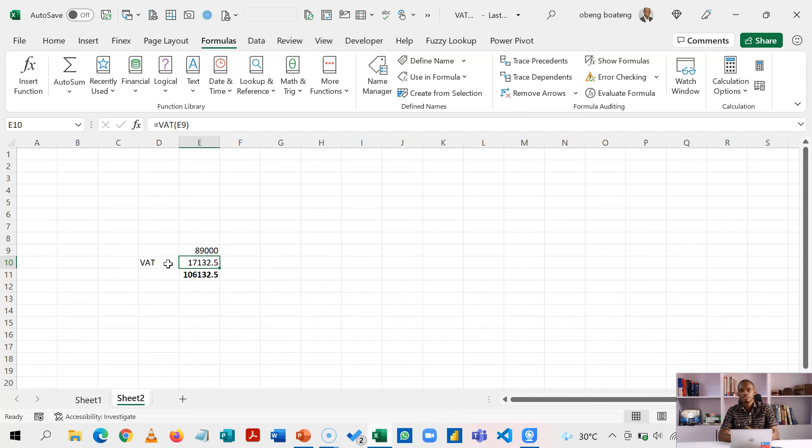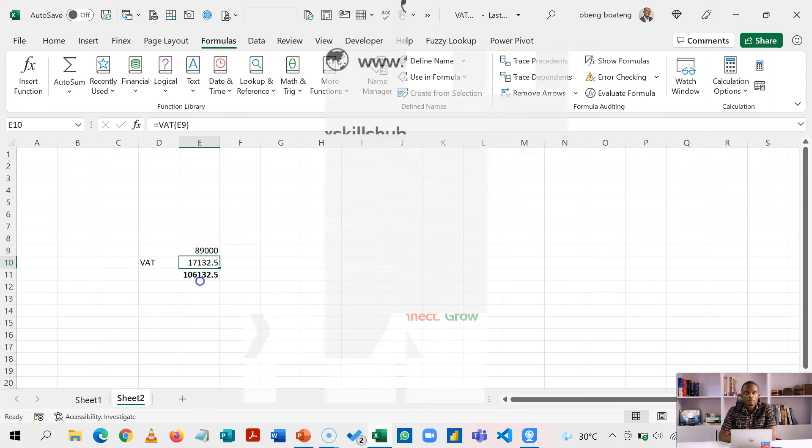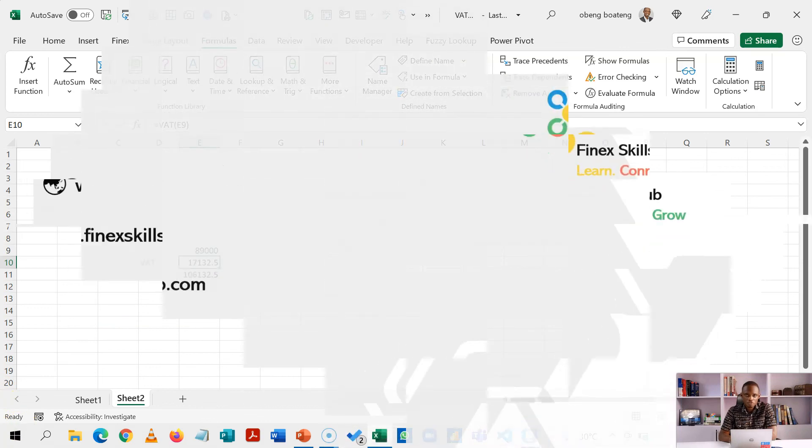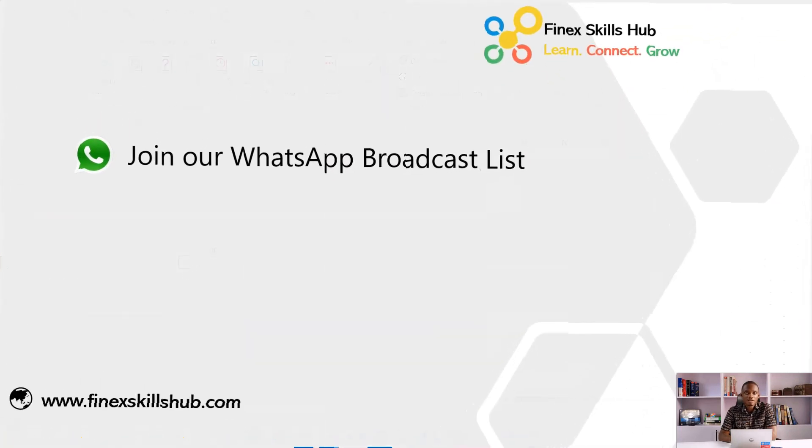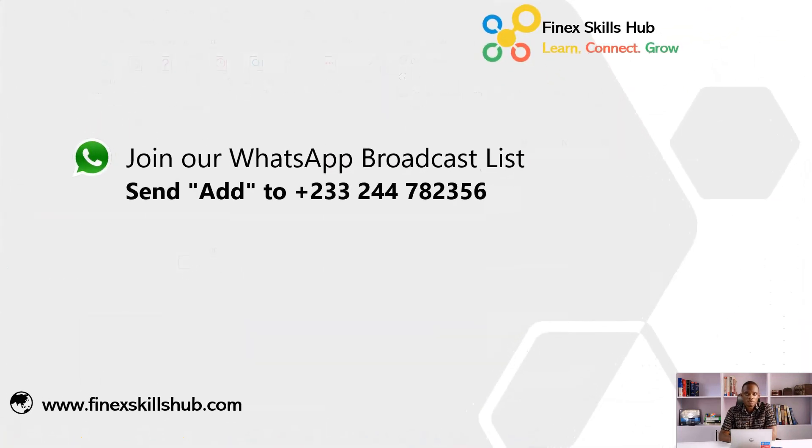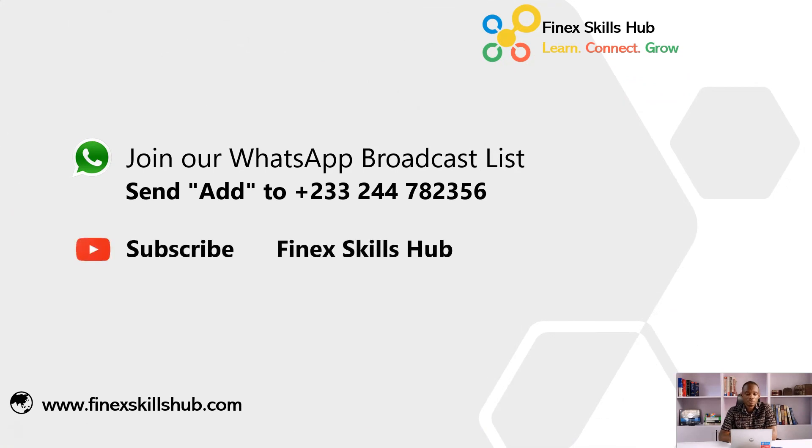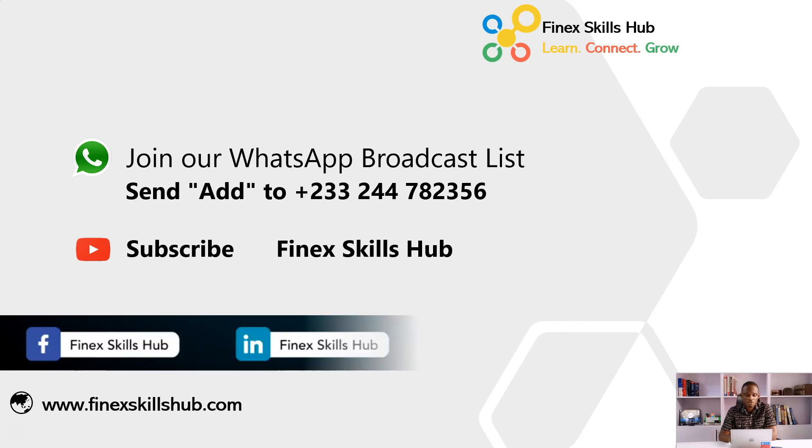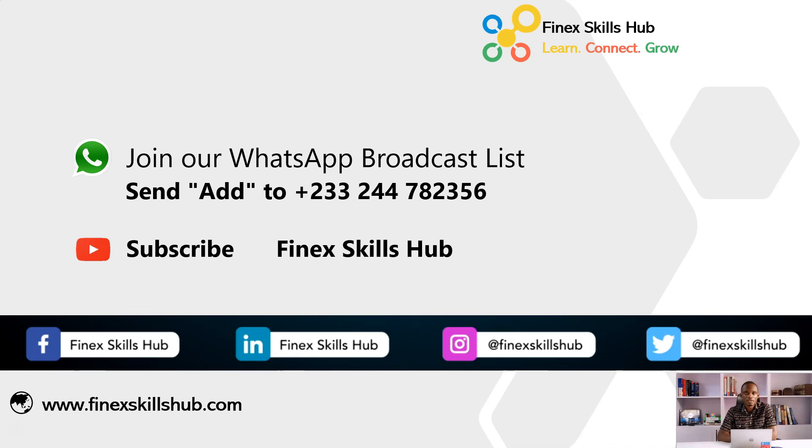Please take the learning and add it to your list of Excel tricks. For more of these short videos, you can send add to this WhatsApp number. We send you videos directly twice a week. All our old videos are on our YouTube channel, Finex Skills Hub. Please visit and subscribe for notification of new videos or connect with us on any of these social media handles. Thank you so much for watching.